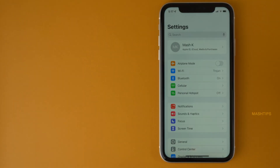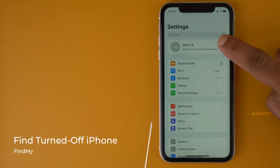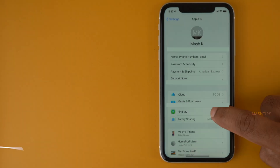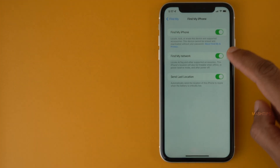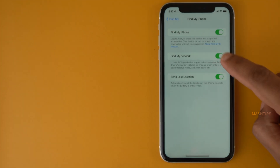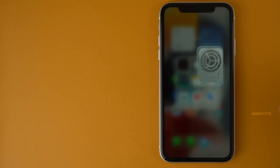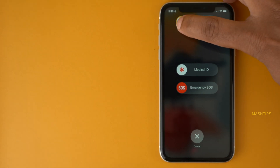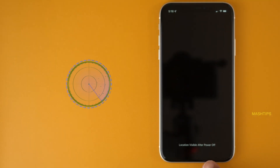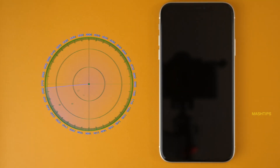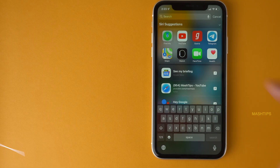There is another setting in iOS 15 that allows your iPhone to be found even when it is switched off. Tap on your profile, go to Find My > Find My iPhone, and make sure you turn on 'Find My Network' and 'Send Last Location.' When this feature is on and you turn off your iPhone, you'll see a message: 'Location visible after power off' — that is a new feature in iOS 15.